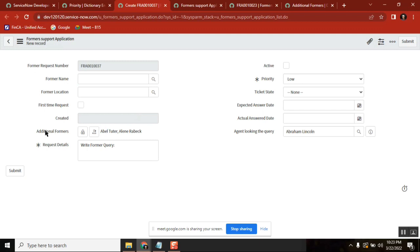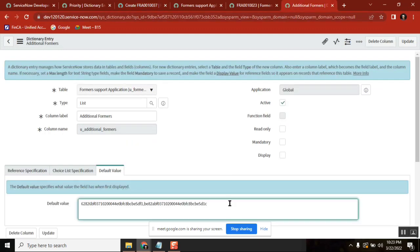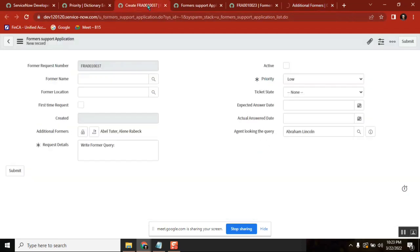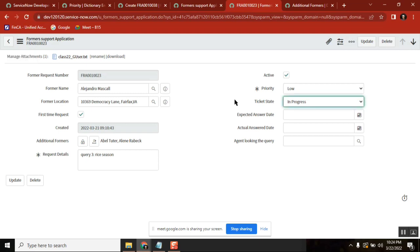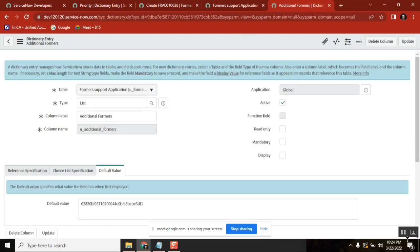If you want to add one more to the default, you can add another value. If you want to remove one from the list, remove it from the default value and save, then refresh. Practice everything — how you pass values for different field types, and always check the backend values in XML. That is very important. Setting a list collector default value — we've covered that now. I'm ending here.